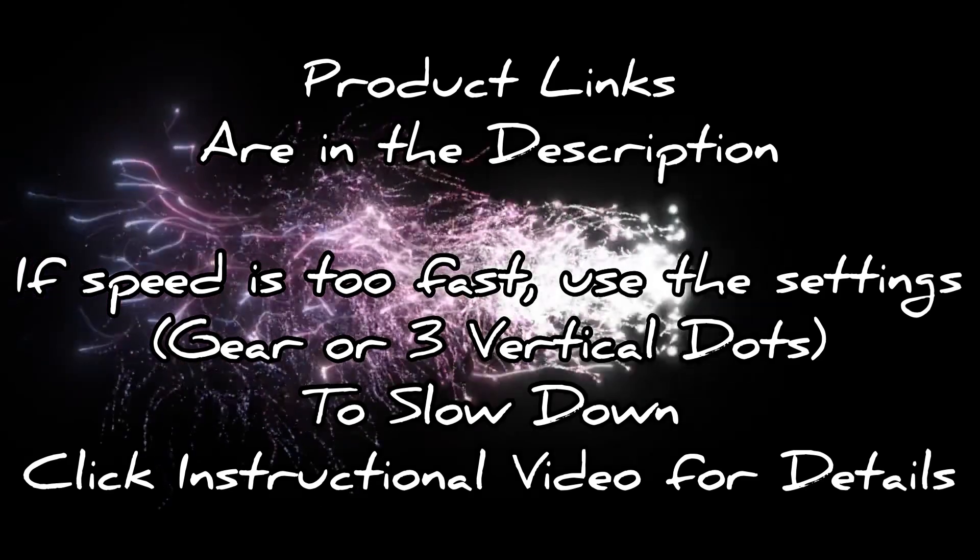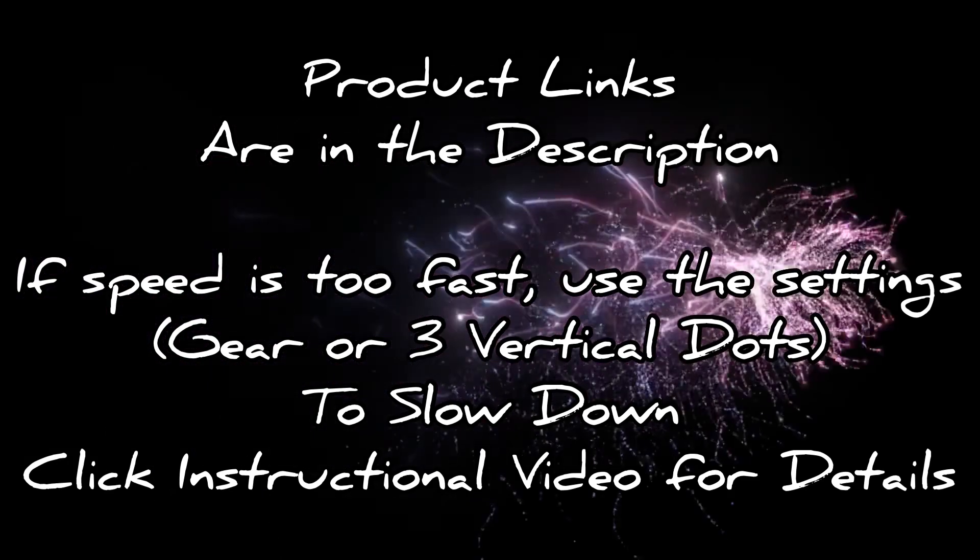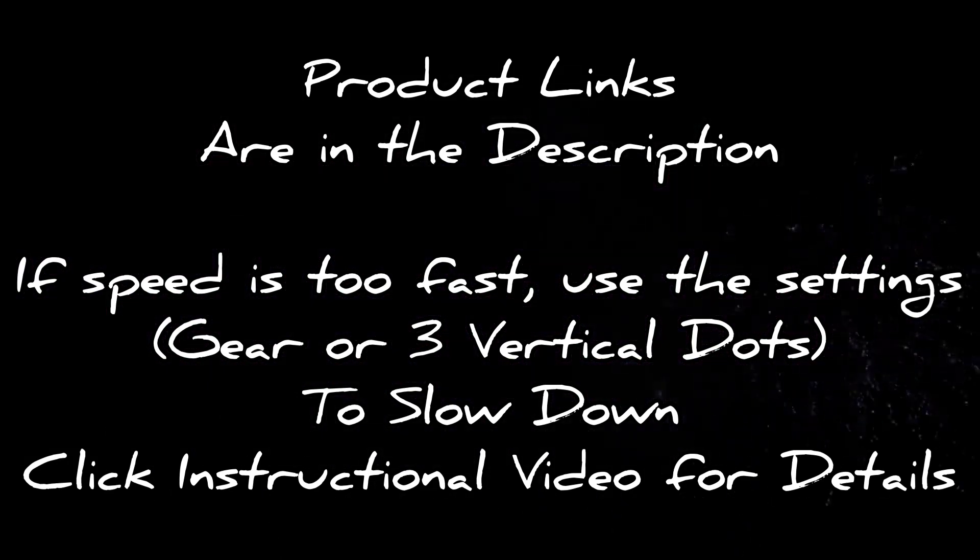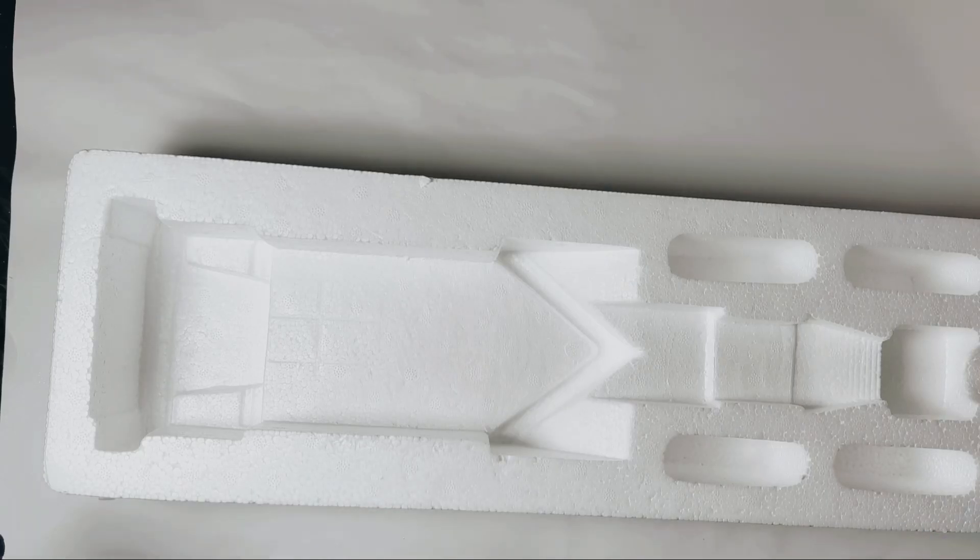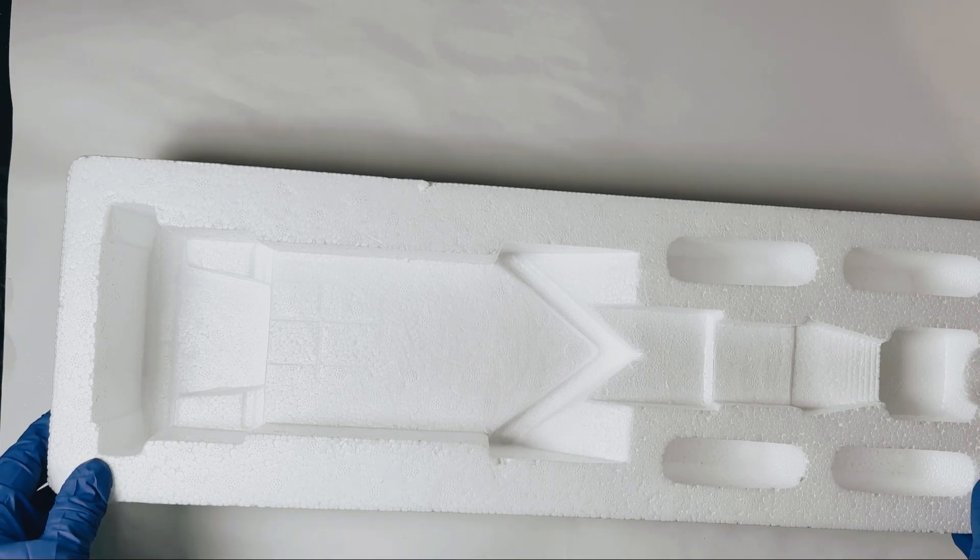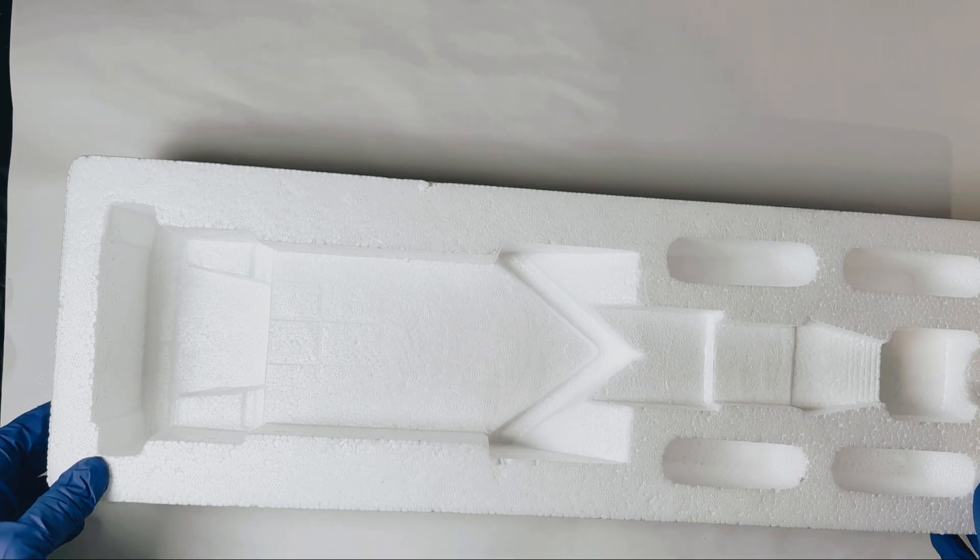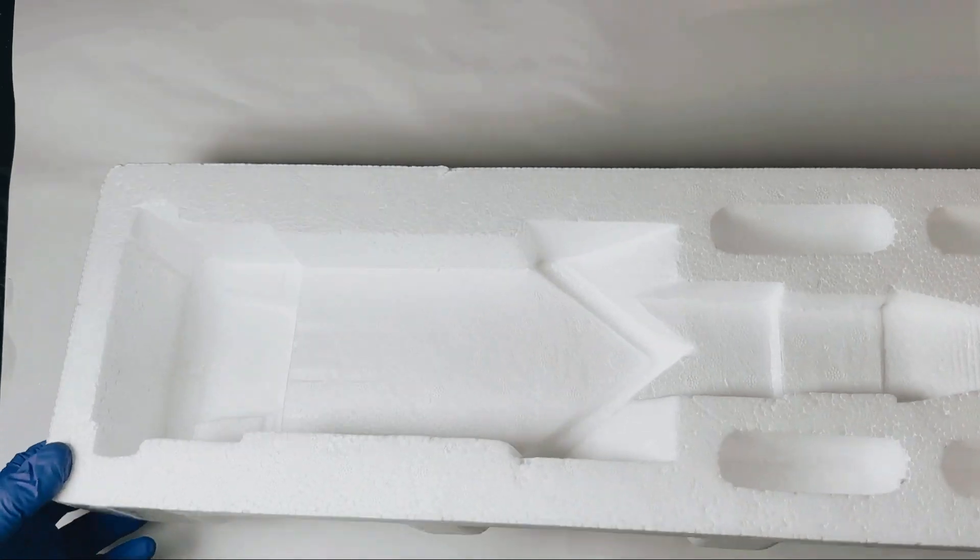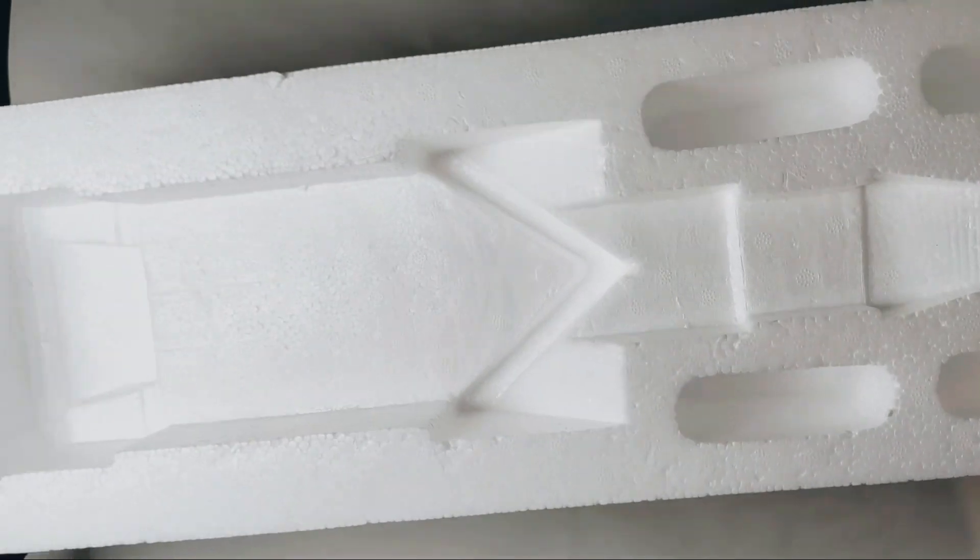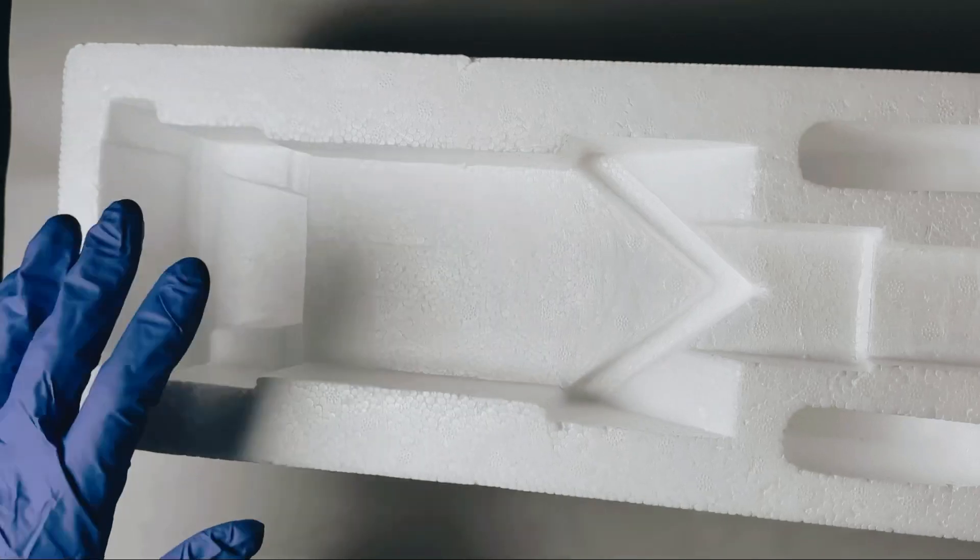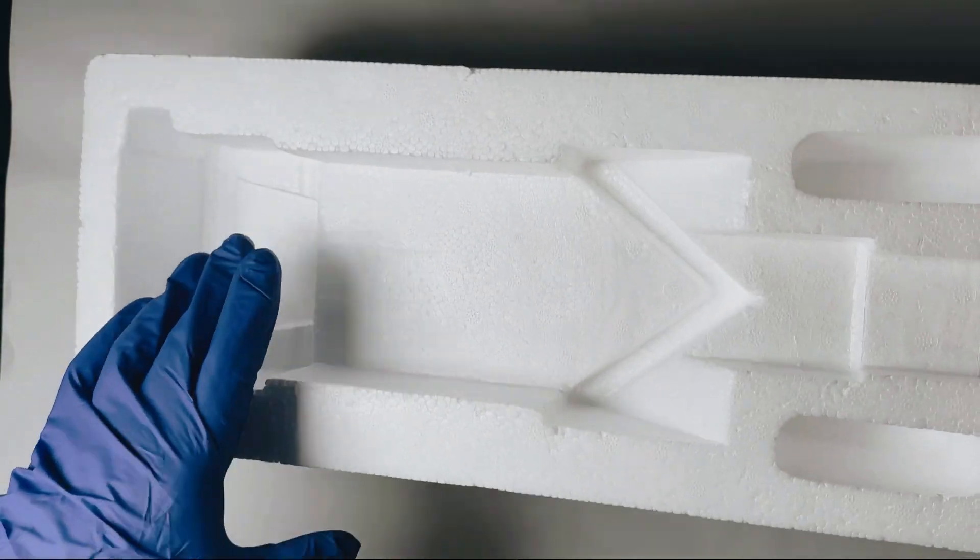Hello and welcome. Product links to all of the items I'm using today will be in the description below. If at any point in time the speed is too fast, just click on the instructional video for directions on how to slow it down.